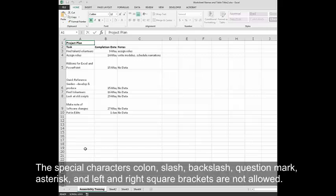The special characters colon, slash, backslash, question mark, asterisk, and left and right square brackets are not allowed.